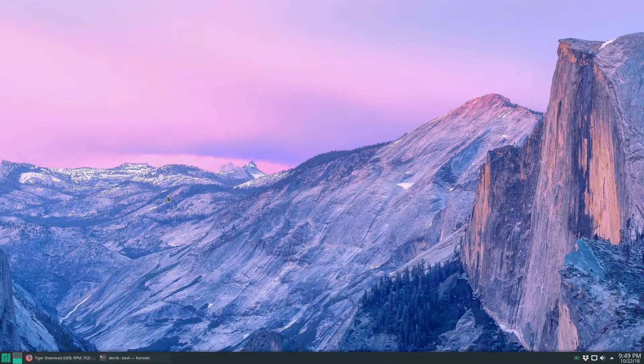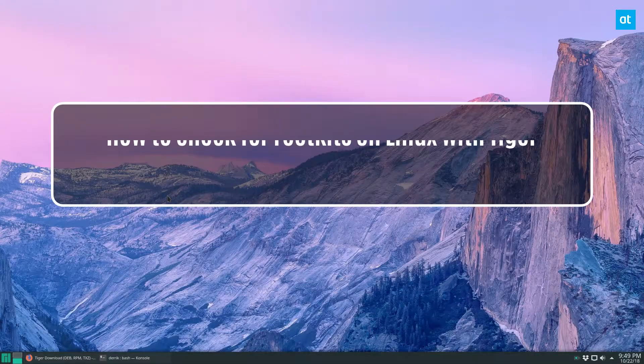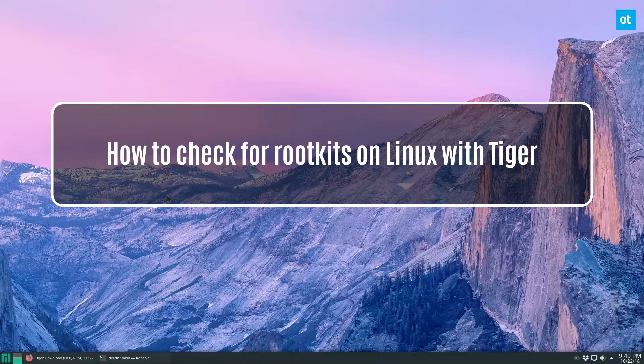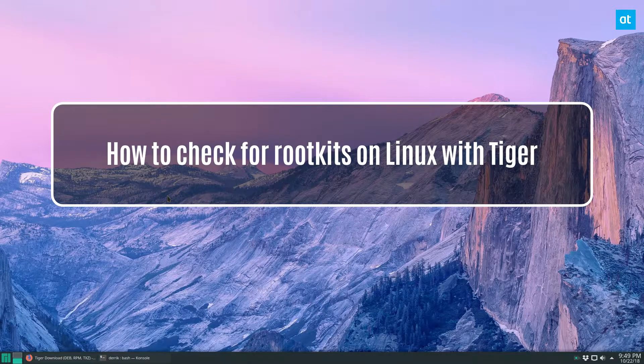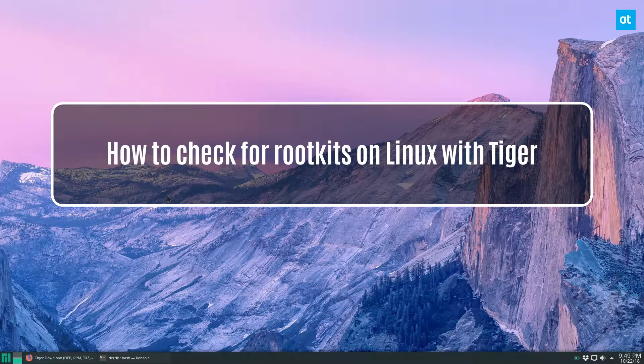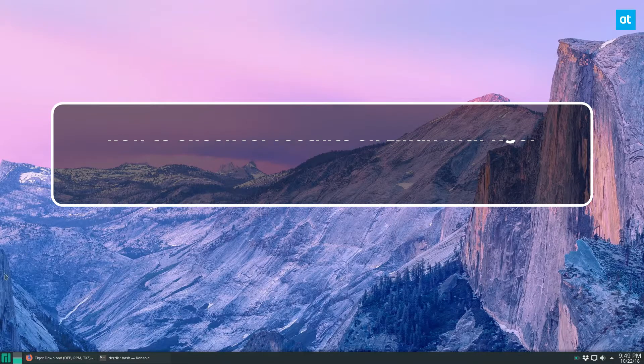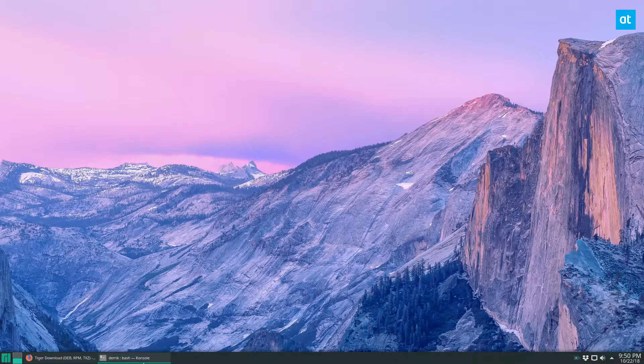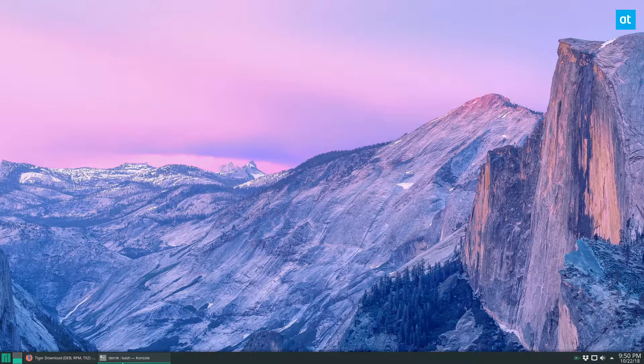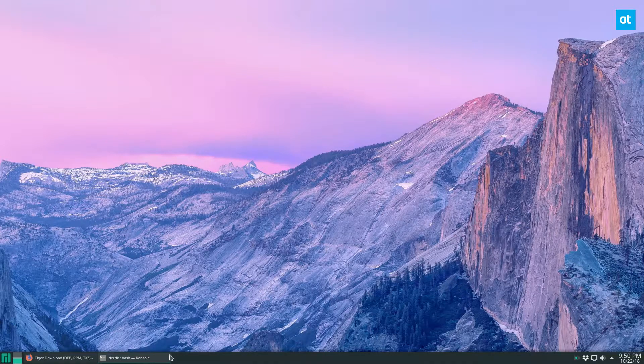Hey, how's it going everybody? Derek here from Addictive Tips, and in this video I'm going to be going over how to scan for rootkits on your Linux system.